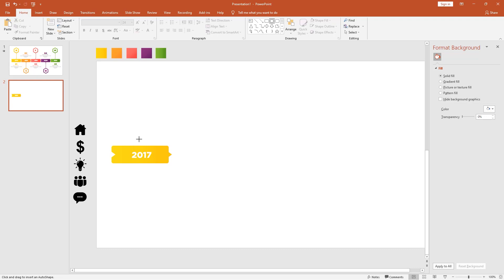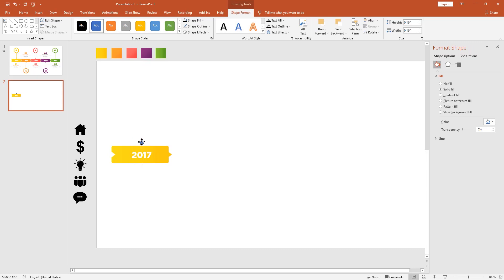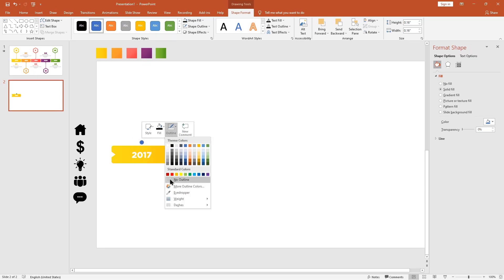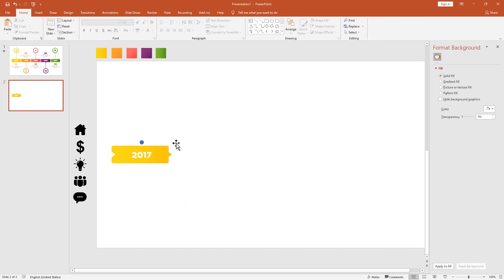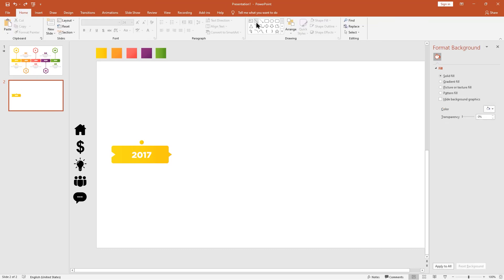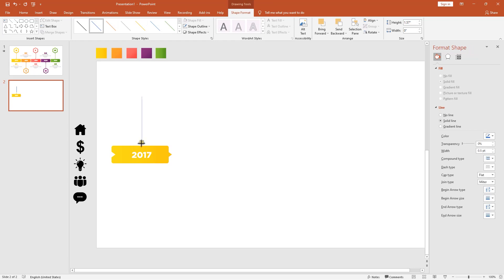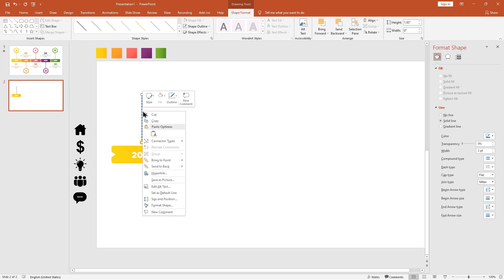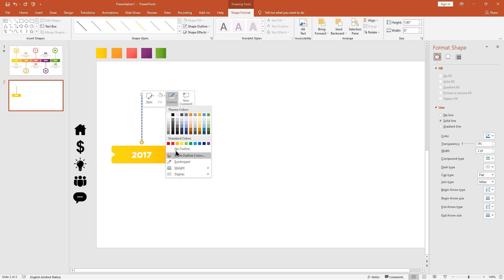Pick the oval shape and make it like this. Make it centered. Remove outlines and add gradient for the shape. Pick the line shape and make it like this. Then increase the width size and change the dash type. Change the outline color using the eyedropper tool.